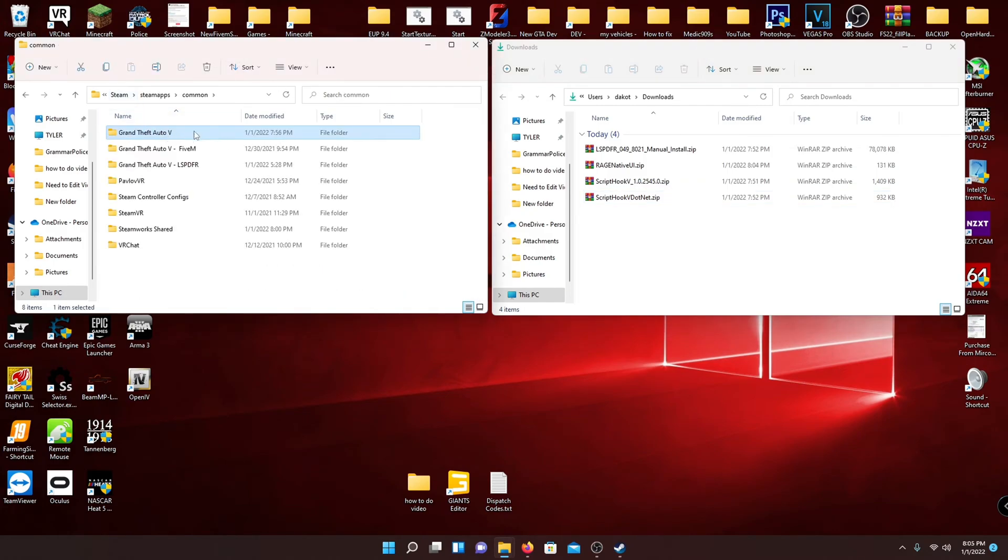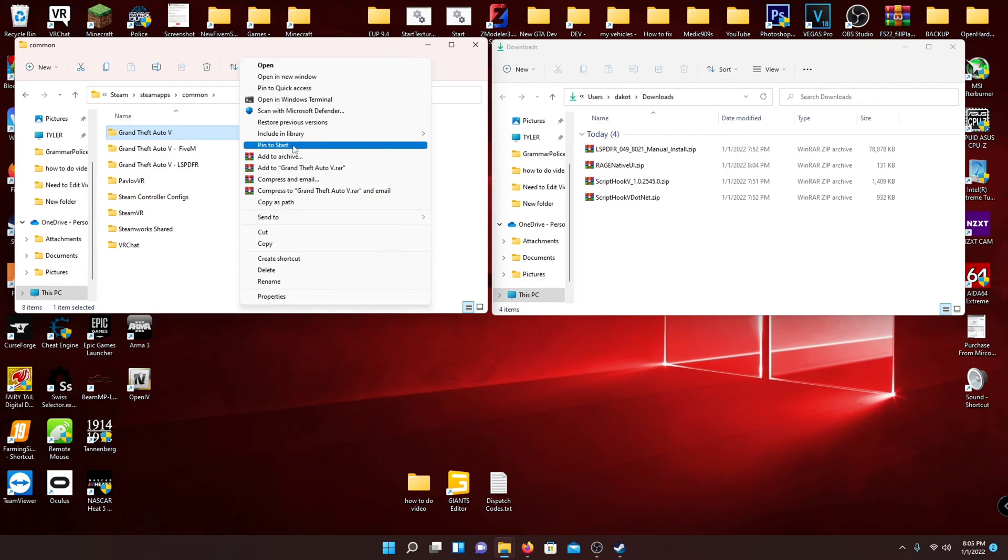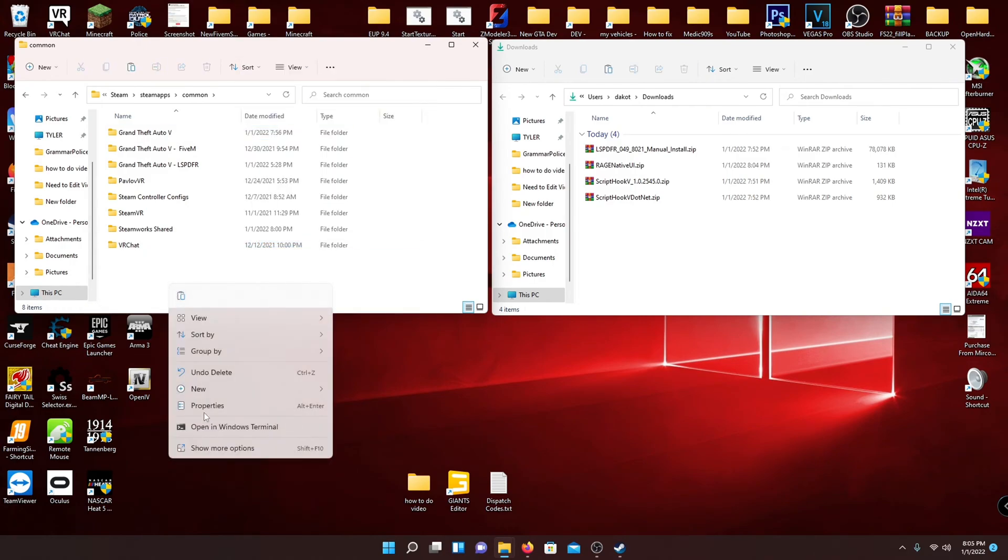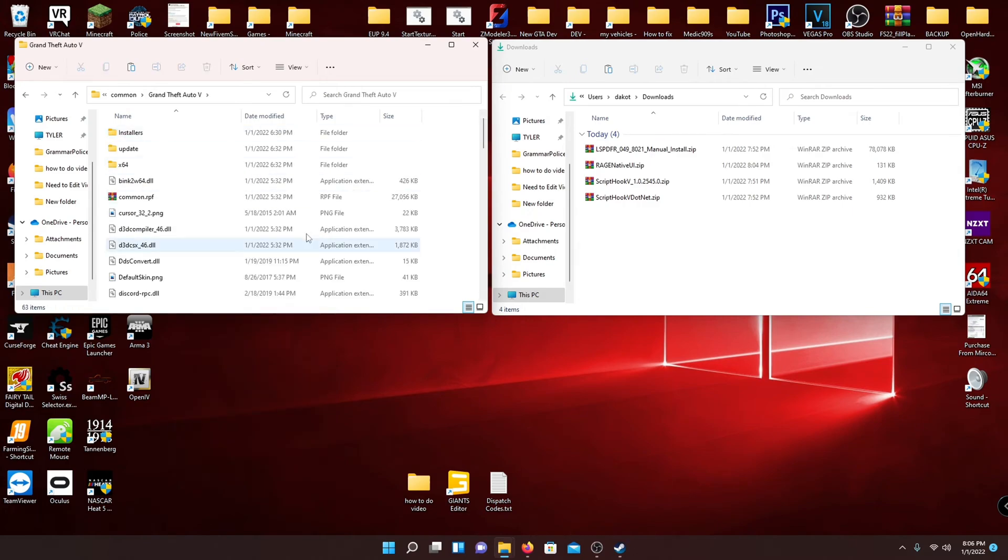And a quick disclaimer, before you do this, I would recommend right clicking your main GTA 5 folder, go to more options, and hit copy. And then I would recommend hitting paste right in the same area, wherever you want to save it, just to keep a backup of your game. It's just good to have, nice to have, whatever.